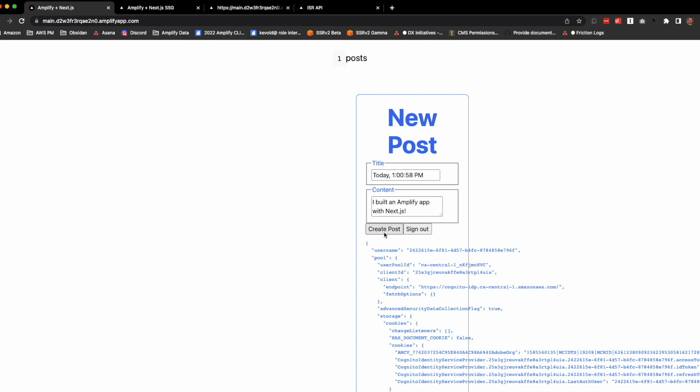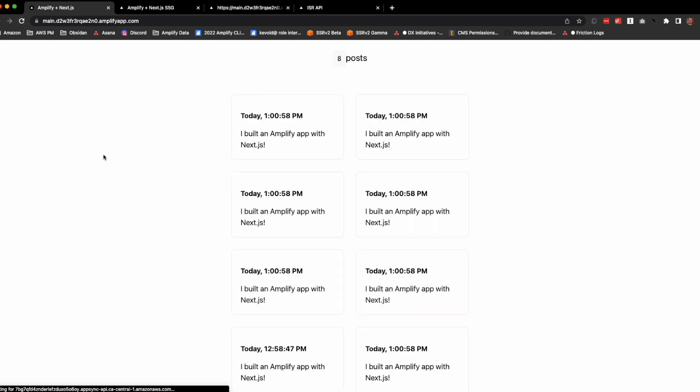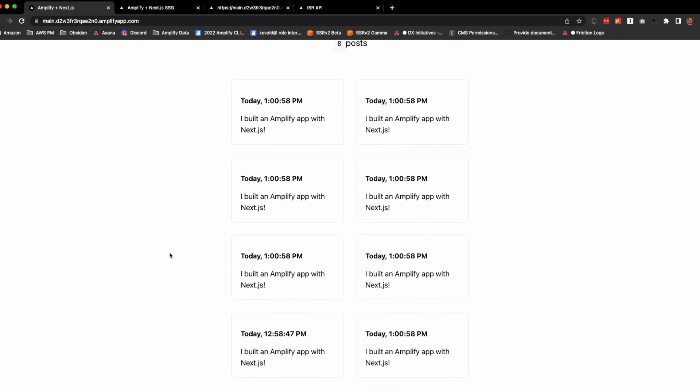I can create more posts and they will get created on the back end. We don't see them until we reload.